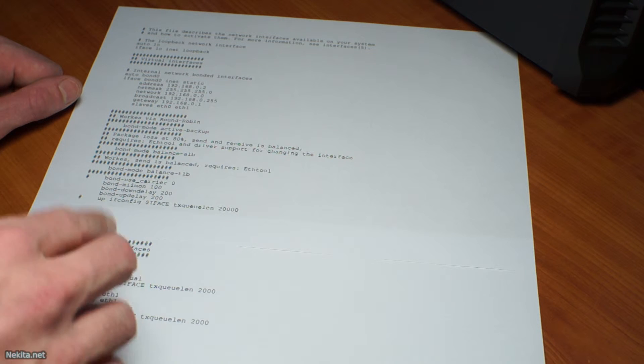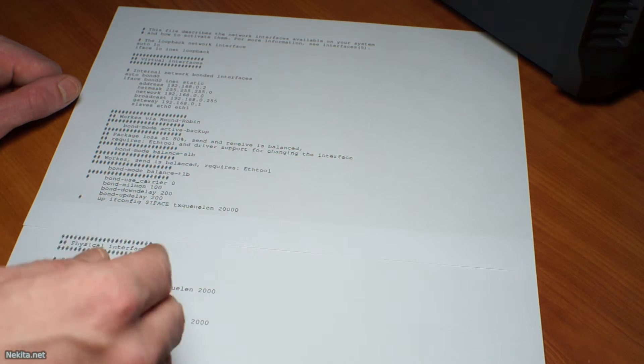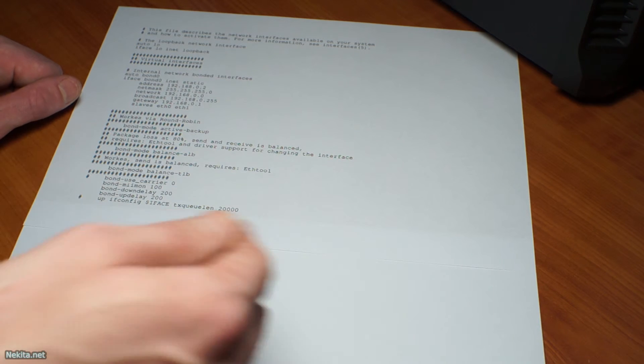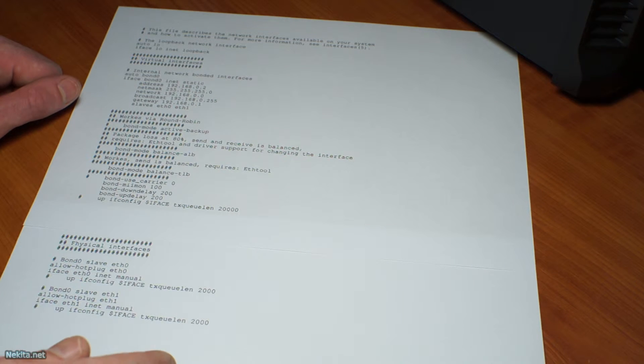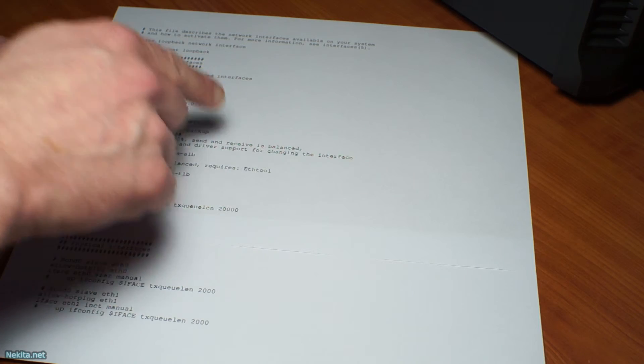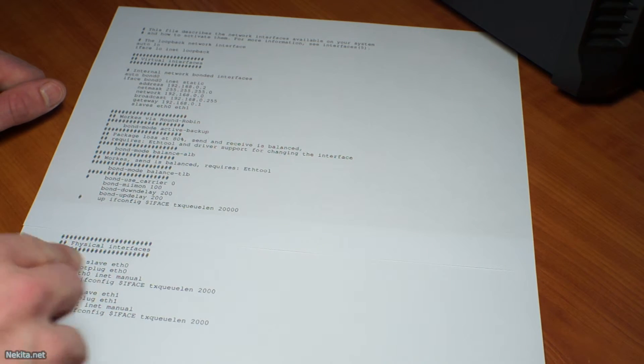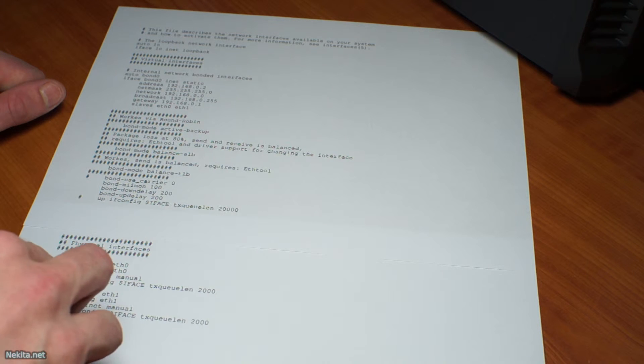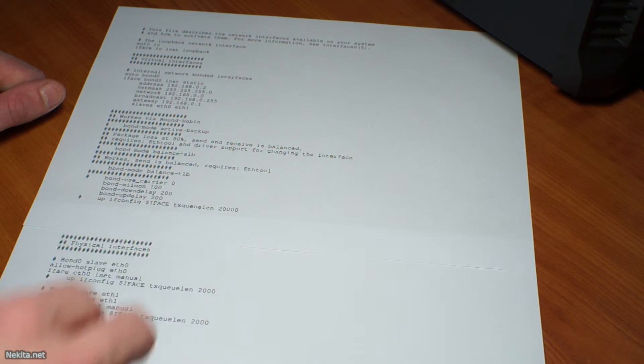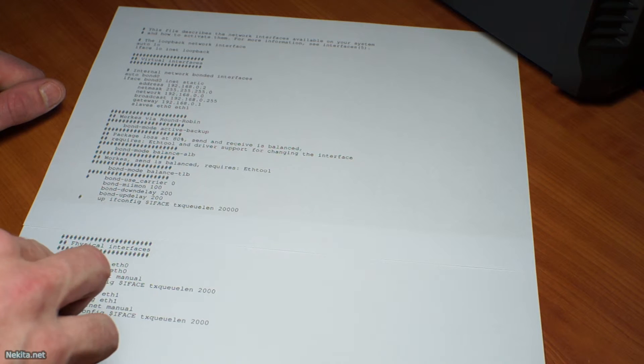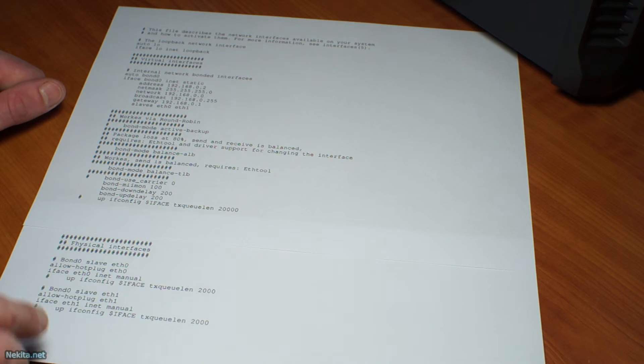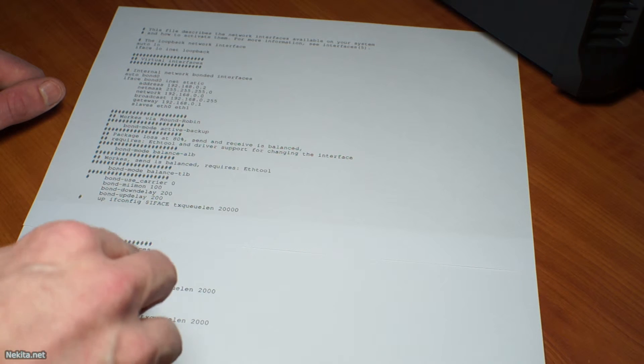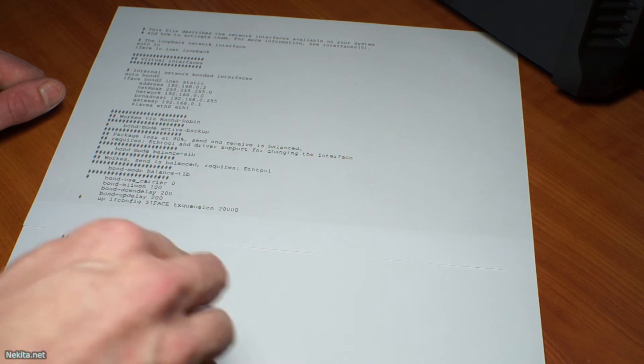Because this NIC doesn't get its own network address in this setup. That is defined in the virtual interface. So allow hotplug eth0 with an iface eth0 inet manual, with perhaps a post-up command as is defined here for the physical interface with a TXQ length of 2000.